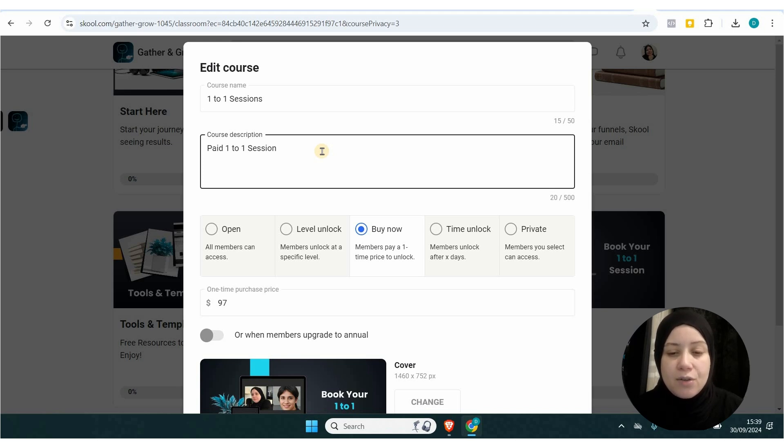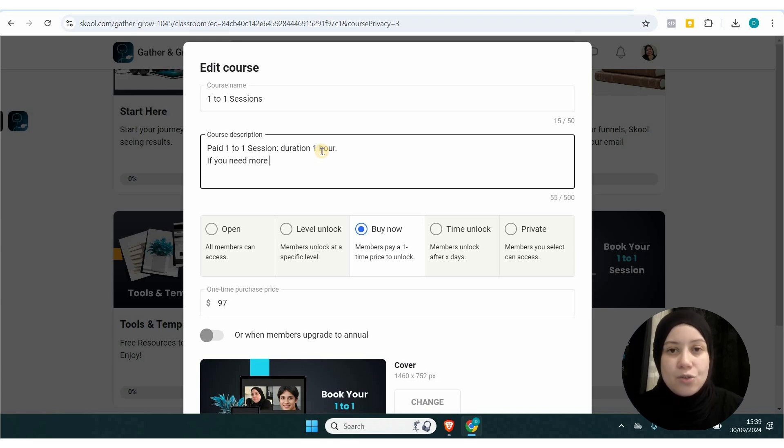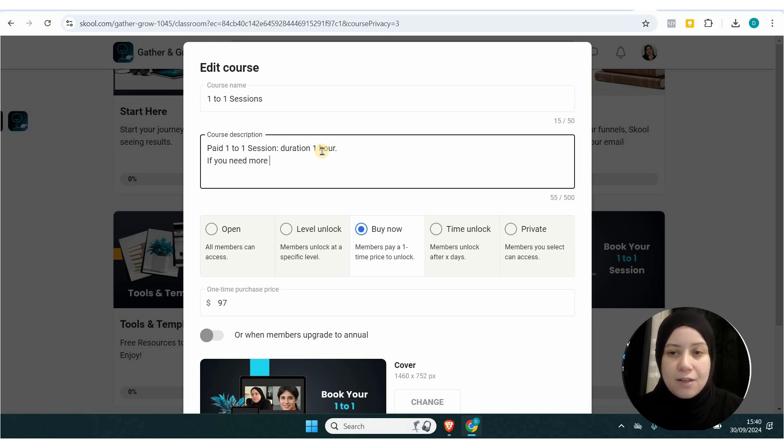You can add the price and save it. Don't forget to add the description of the course, what they're getting, and the link to book an appointment with you if it's a session. If it's a course, just add the course material there.